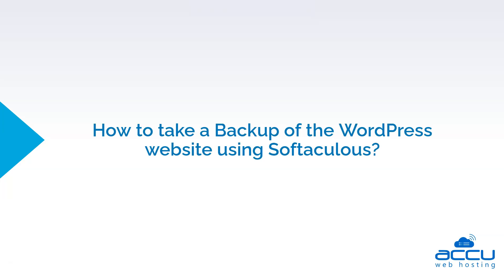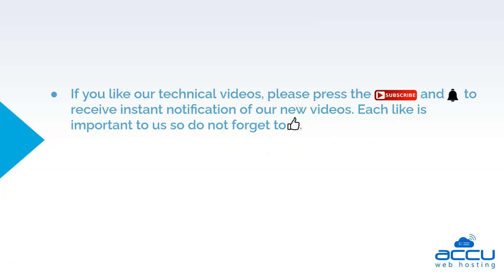Hope this video will be helpful for you. If you like our technical videos, please press the subscribe button and bell icon to receive instant notification of our new videos. Each like is important to us so do not forget to like.